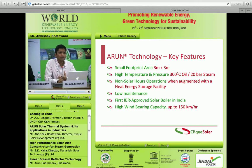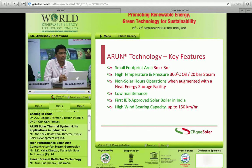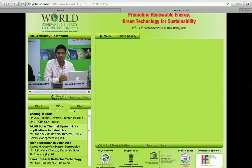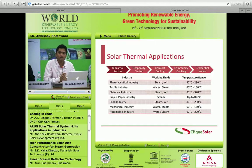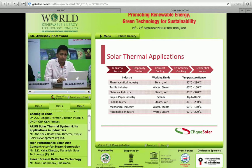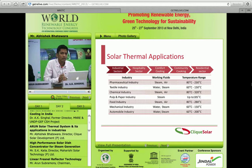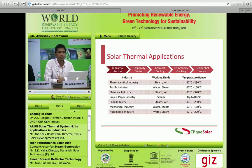These are the various applications where solar concentrator systems can be used. Pharma, textile — you name the industry, any industry will have some kind of thermal energy requirement. Hospitality, comfort cooling, community cooking, and the residential sector — these are all solar thermal application areas.